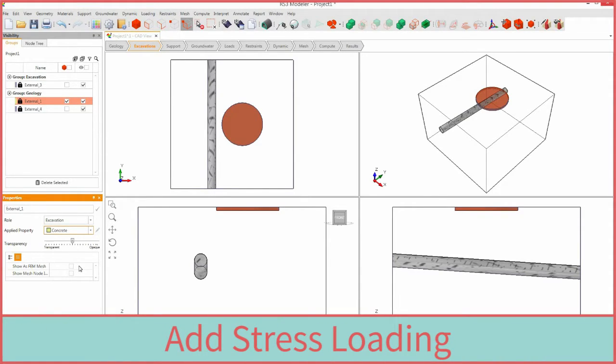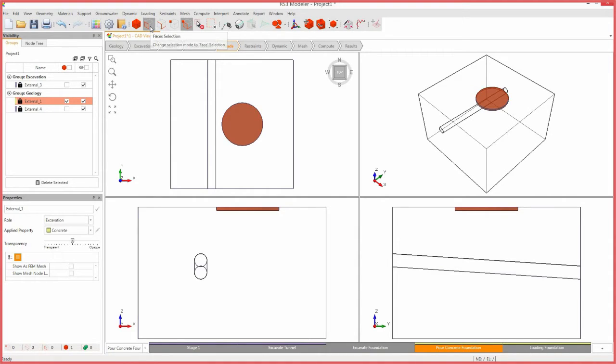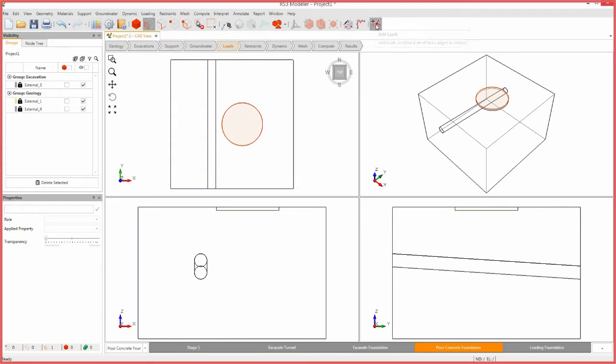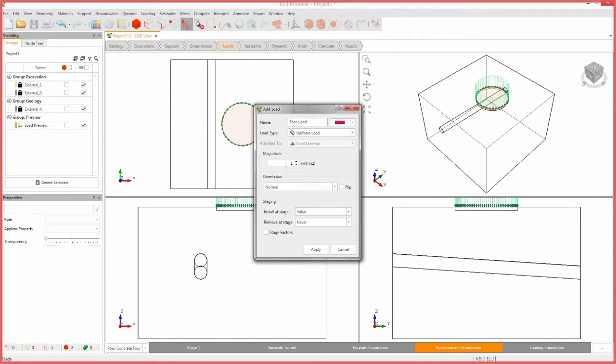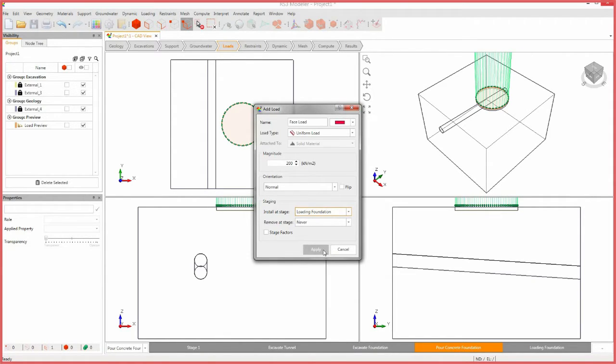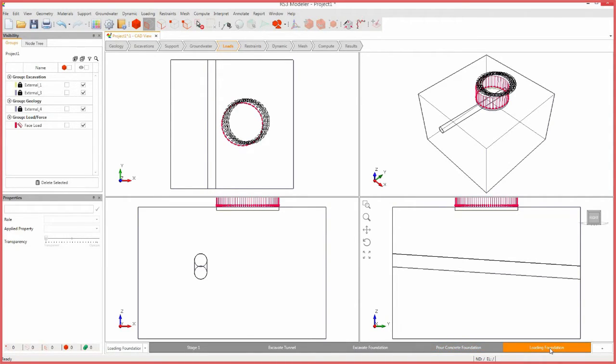Next, to edit the model's loading conditions, select the loads workflow tab. First, we will add a surface load. Select the faces selection icon and select the foundation surface. Select the add loads icon. Change the magnitude to 200 and install at the loading foundation stage. Leave all other parameters as their default values and click apply. Move to stage 5 by clicking on the loading foundation tab.